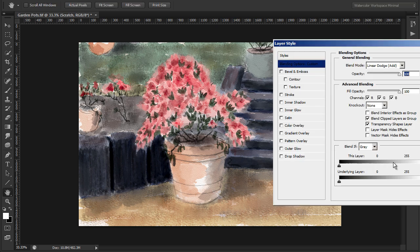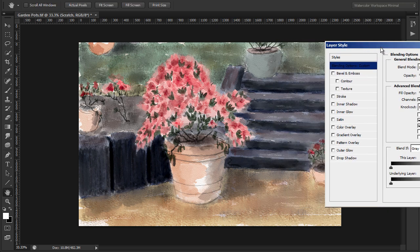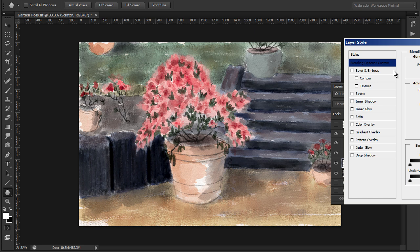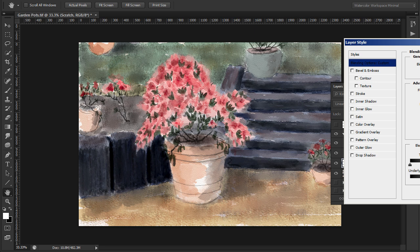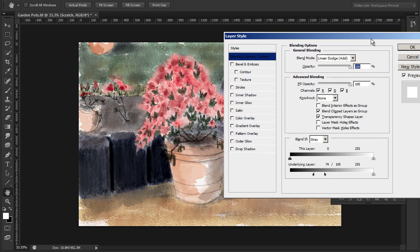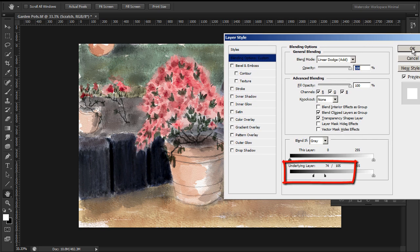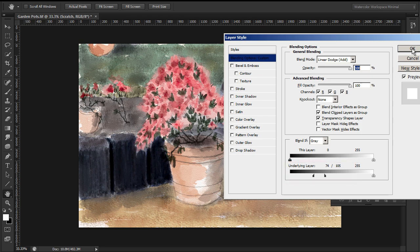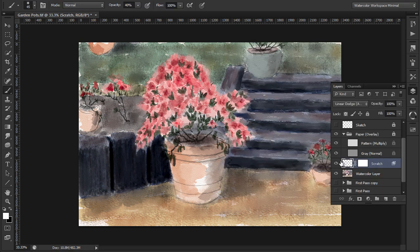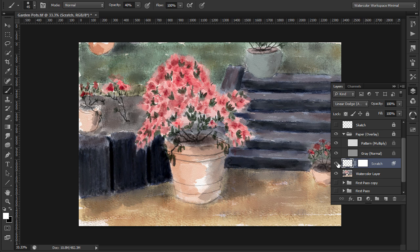Now I'll adjust the underlying layer blend mode. I have to move the panel out of the way so we can see what's happening. And review the effect by turning layer on and off.